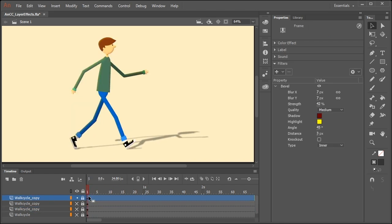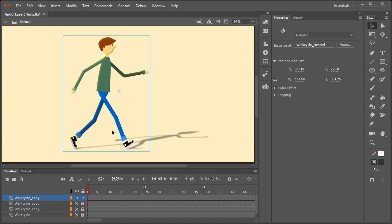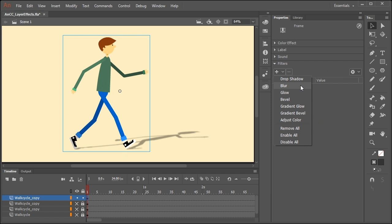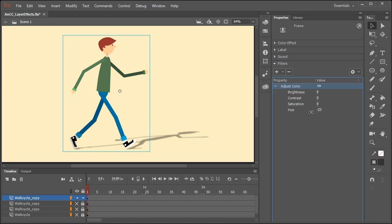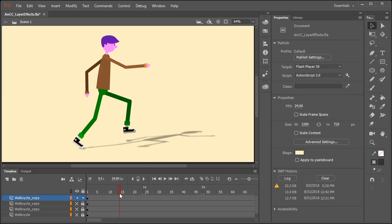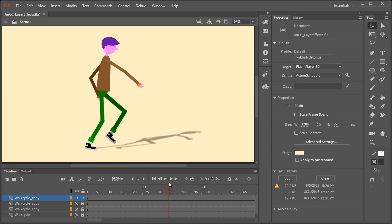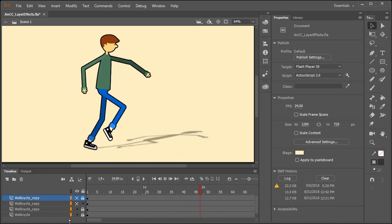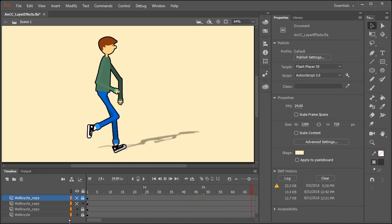And to show you just one more cool effect, I'm going to select adjust color. And by adjusting some of these values for saturation and hue, we can completely change the look of our character. And those are just some of the things you can do using frame effects in Adobe Animate CC.